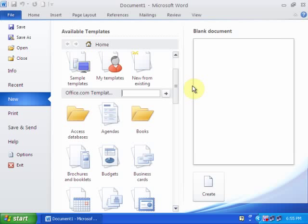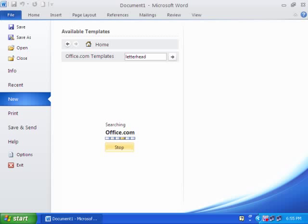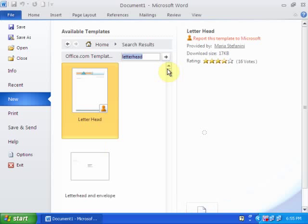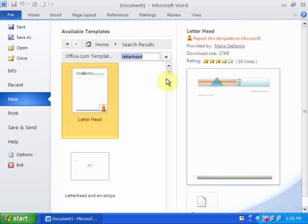Just type 'letterhead' and press Enter. Then it will search for letterhead templates. You can choose any letterhead you want.